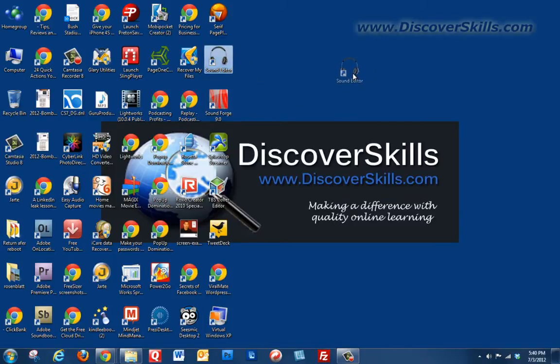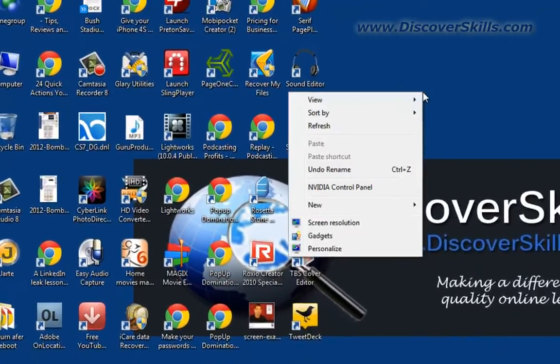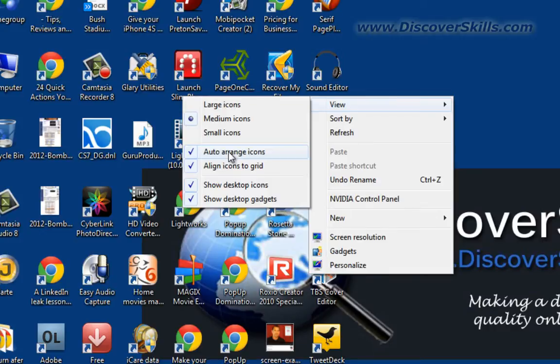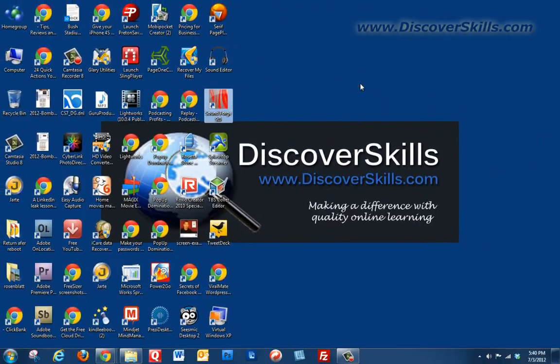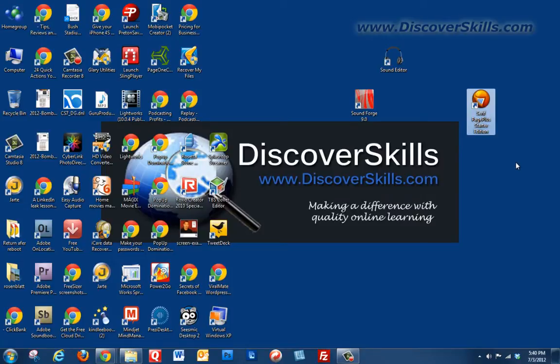The point is, if you do want to have a nice neat row and column type of organization, you can certainly choose to right-click, view, and turn on the auto arrange. But if you want to arrange the icons yourself, you need to turn this off by clicking on it. So we'll click on auto arrange icons and now again I can position these anywhere that I want to.